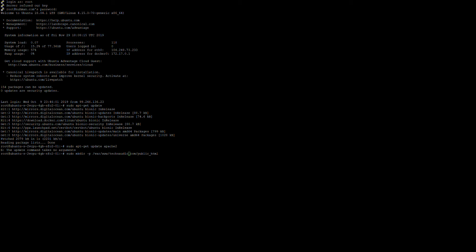My domain name is technosaudio.com. I have created my folder for technosaudio.com and now I will move on to the next step.